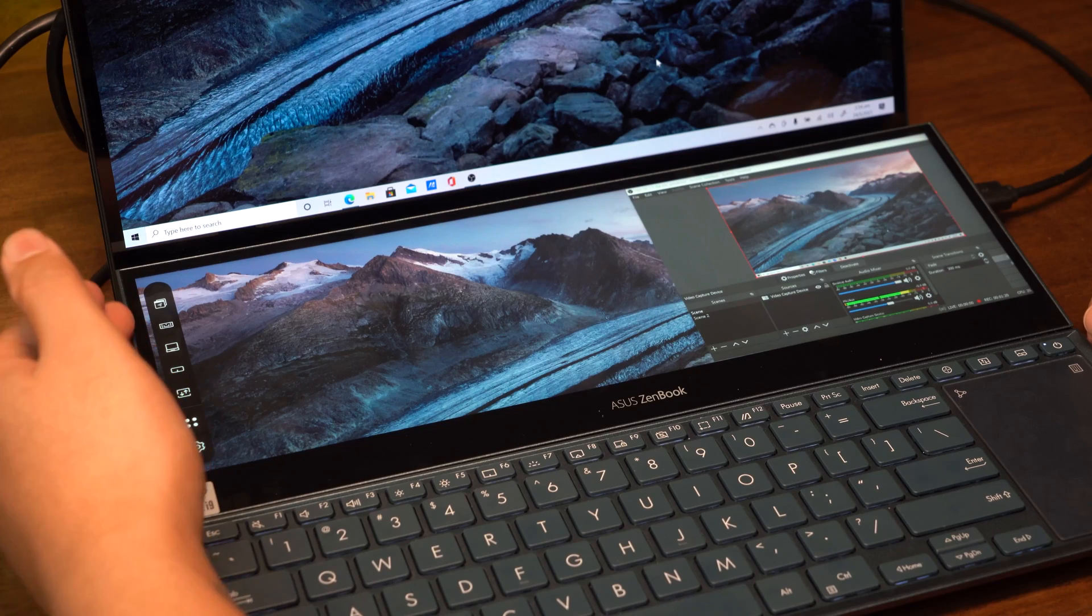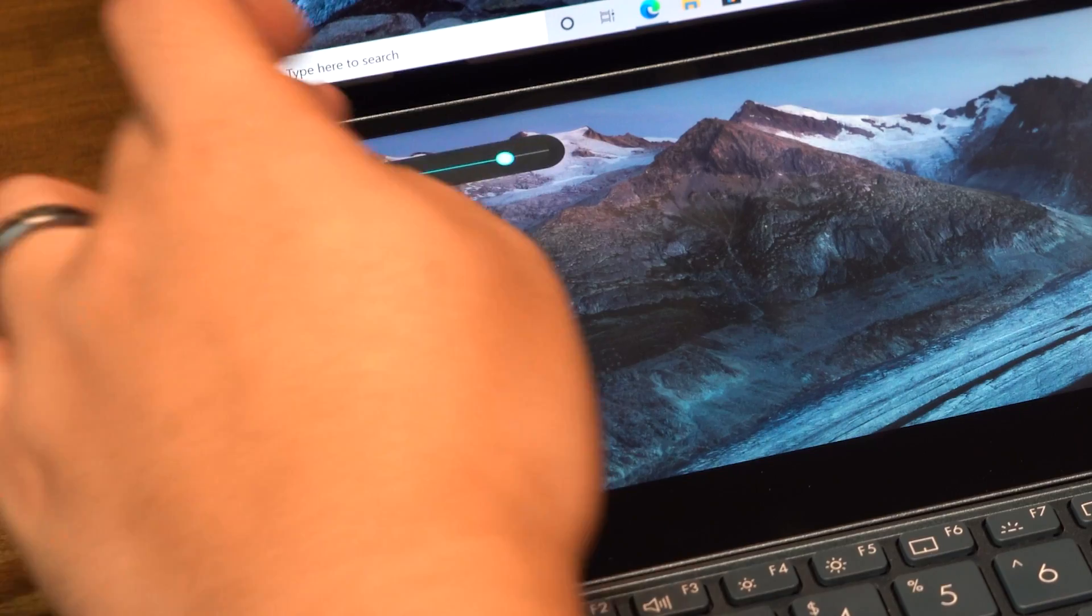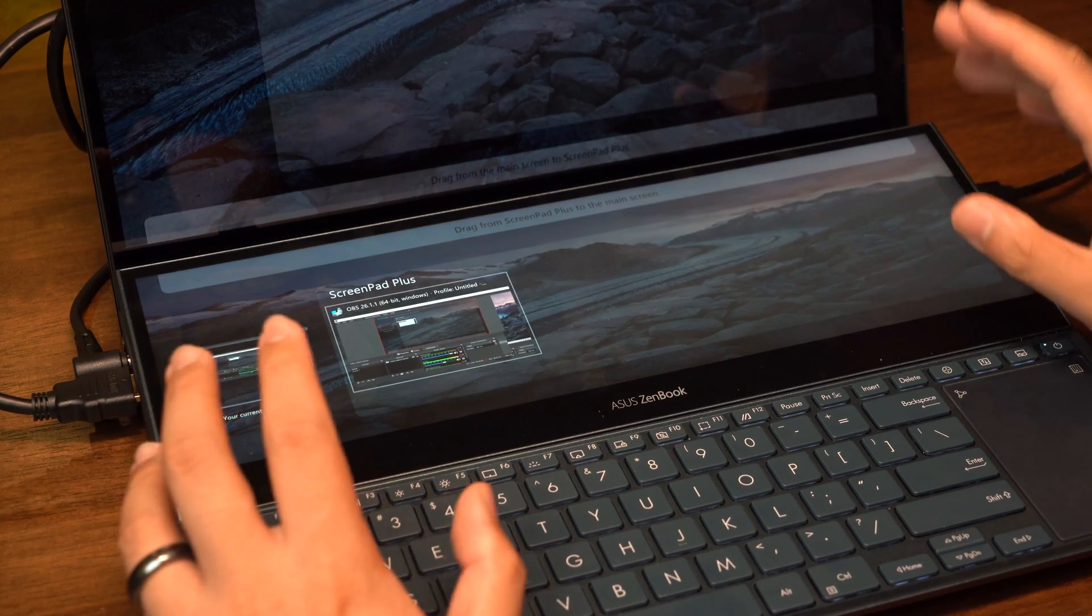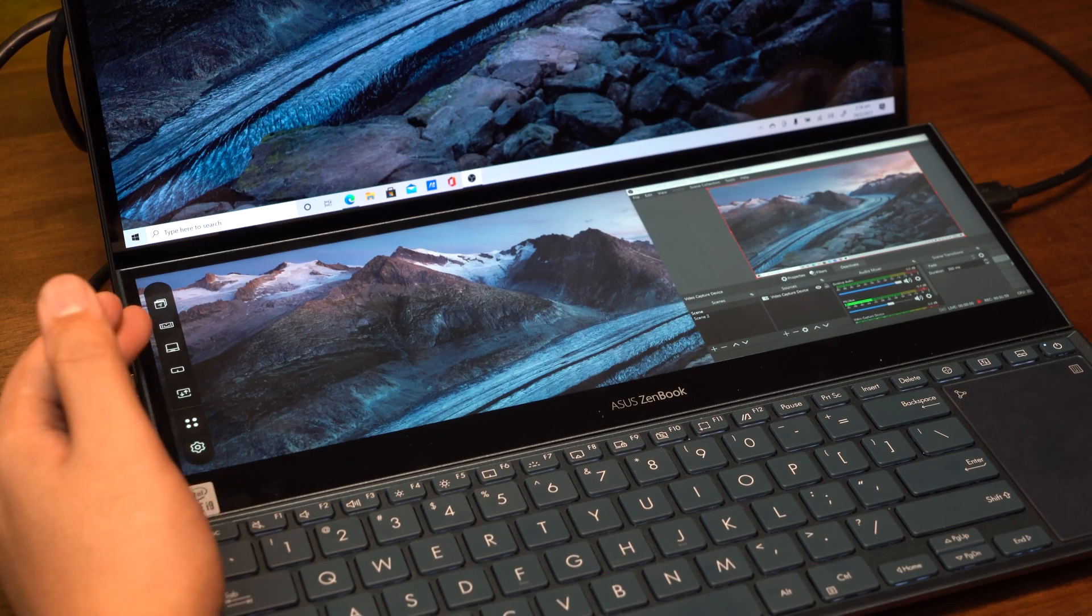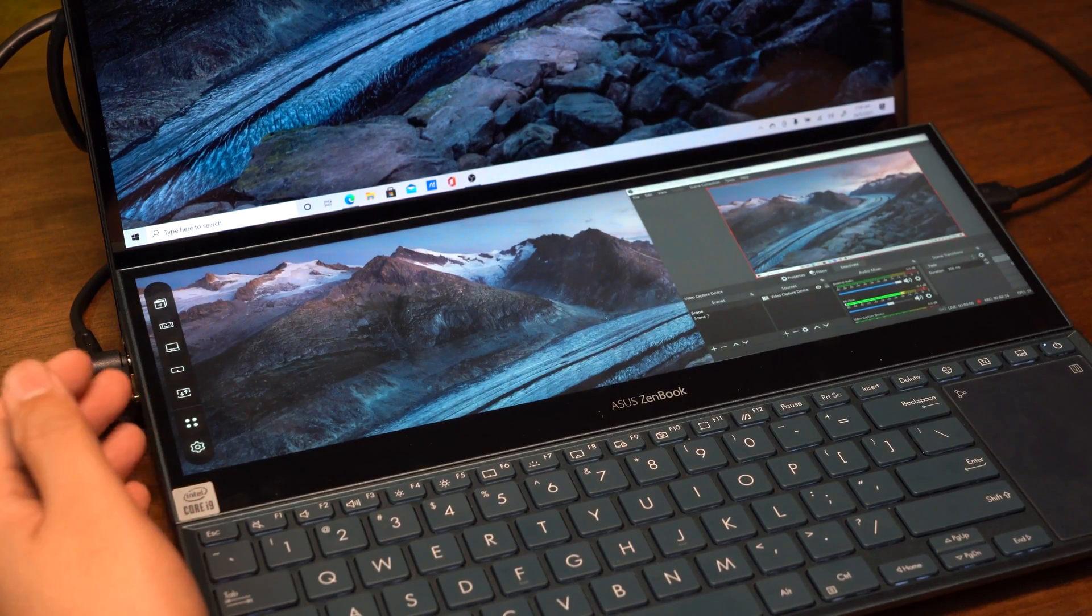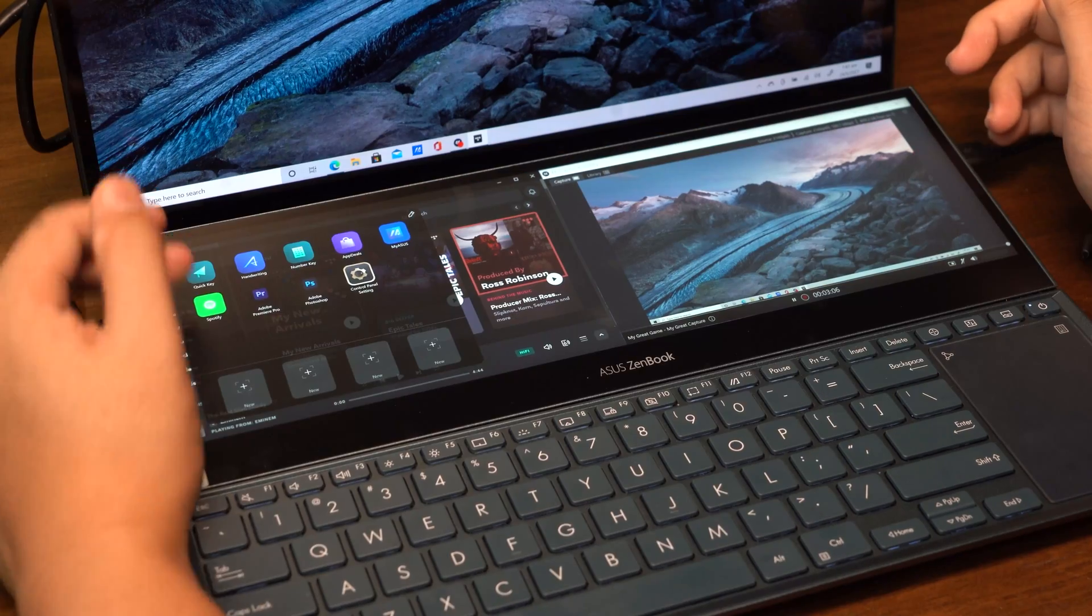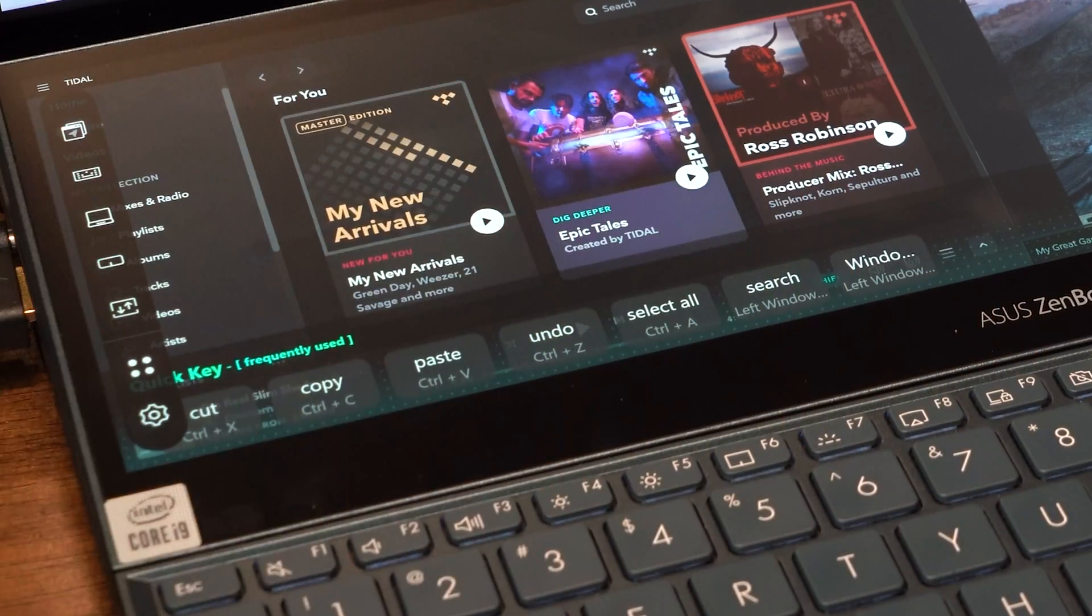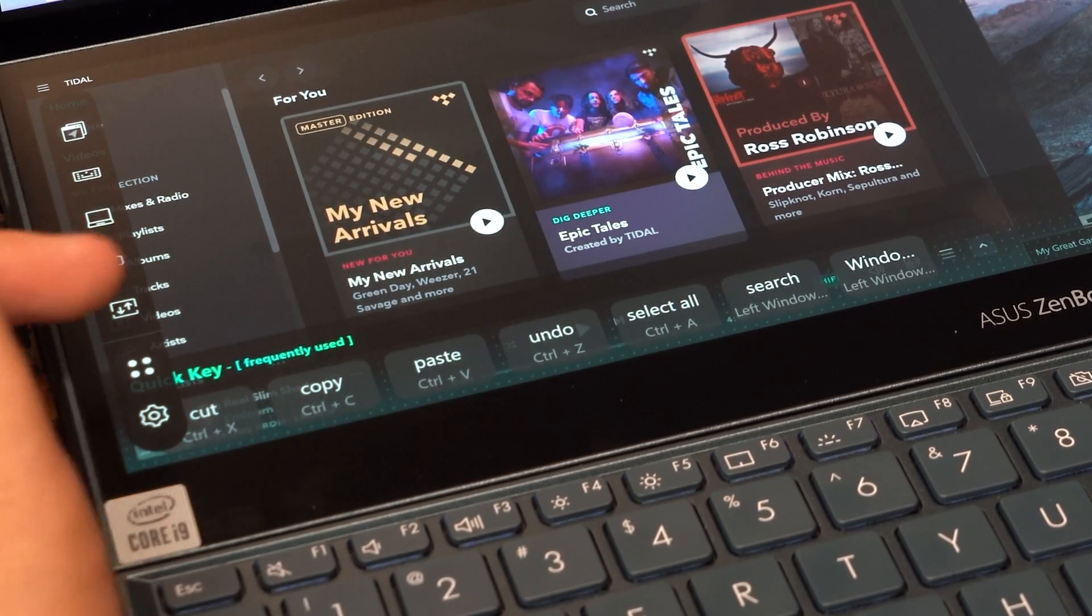On the sidebar here we've got a control panel. From here I can adjust the brightness of the ScreenPad Plus, go through app navigator which helps you rearrange and manage apps between the main display and the ScreenPad Plus. I can disable or enable the keyboard, go back to the home screen, and enable a bigger touchpad if I wanted to. We have these four dots which is a quick shortcut to apps and macros you can customize.